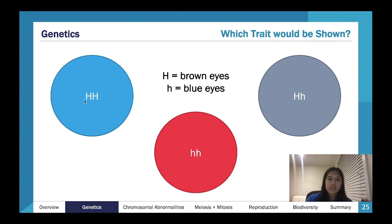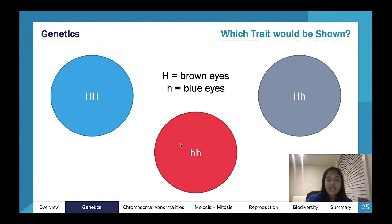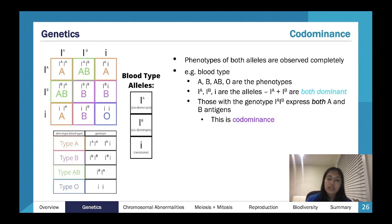In notation, the dominant allele is marked with a capital letter and the recessive allele with a lowercase letter — the same letter. For example, capital H = brown eyes (dominant), lowercase h = blue eyes (recessive). If you're heterozygous (Hh) you'd show brown eyes, same as homozygous dominant (HH), because you always express the dominant trait.